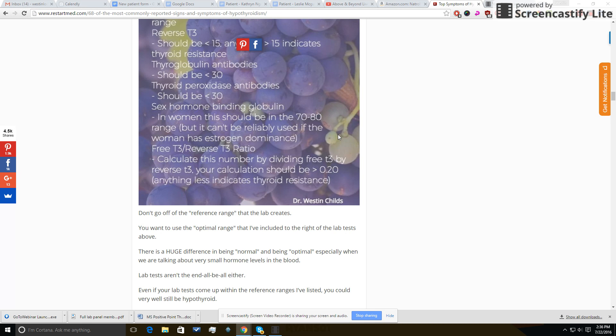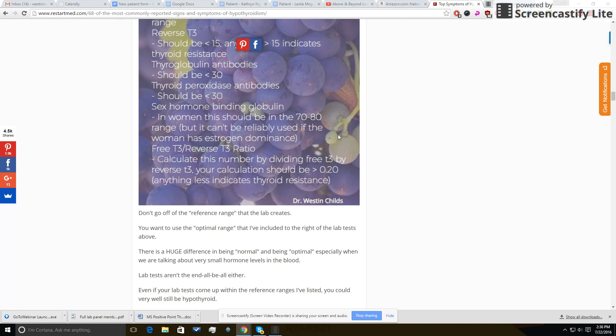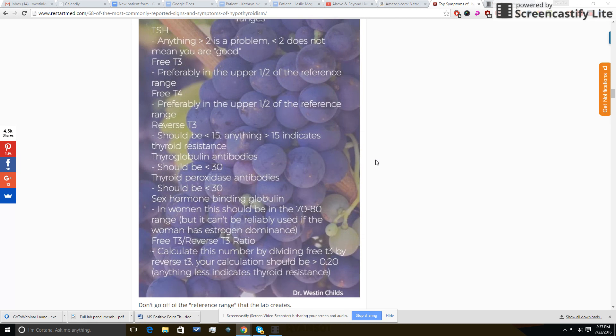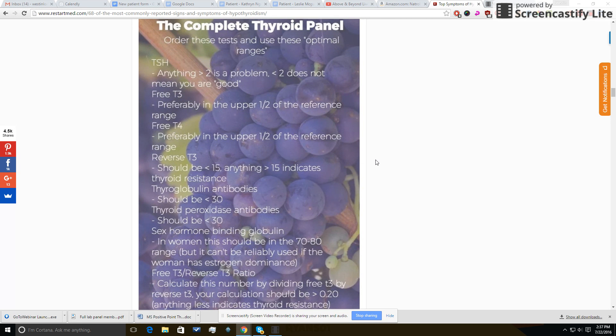You want this ratio to be greater than 0.2. If it's less than that, it means you have way too much reverse T3, and it means that that reverse T3 is competing for binding at the cellular level, and that's going to result in hypothyroid symptoms. So this is really what I consider to be the complete thyroid panel.